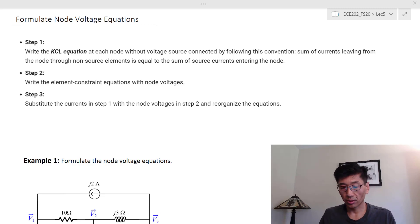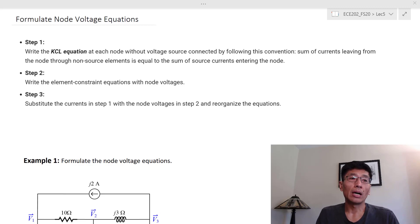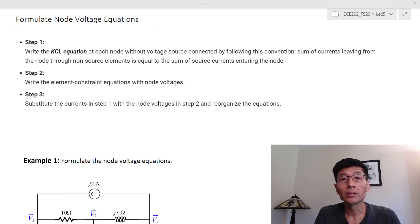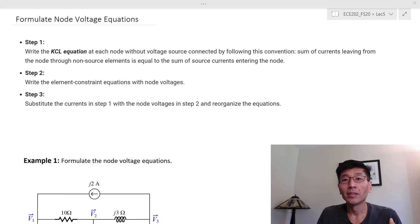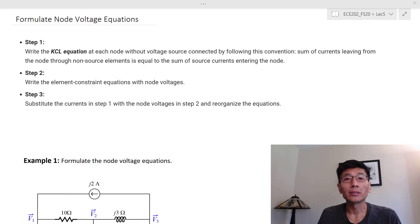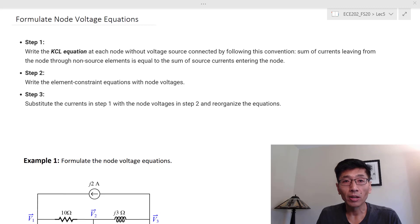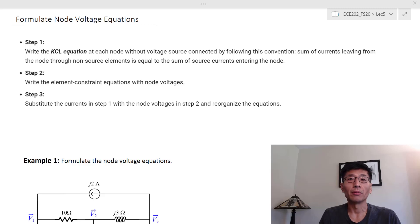Some of you may ask: we already know how to solve circuits using series-parallel combinations or superposition — why do we still need node voltage analysis and mesh currents? This is our 'nuclear weapon' — it's most suitable for dealing with large-scale problems like the power grid. In a power grid there can be tens of thousands of nodes depending on the granularity you want to model.